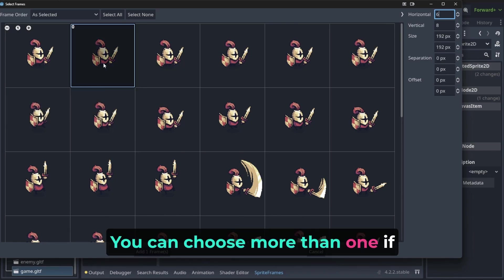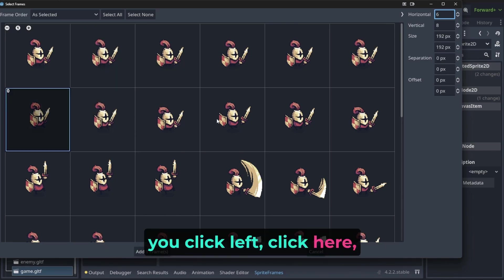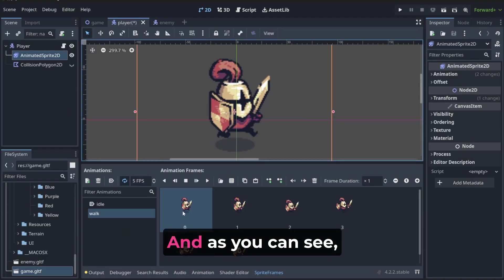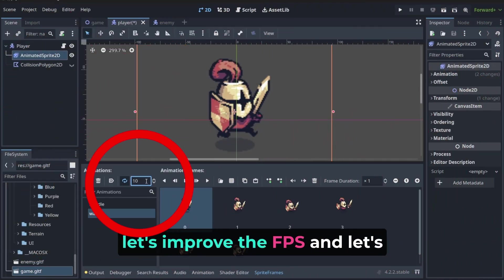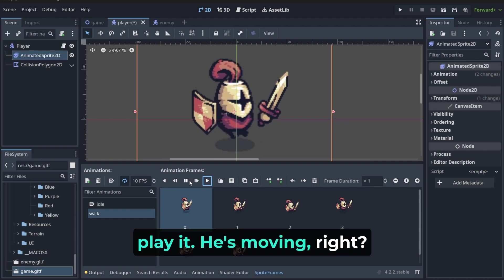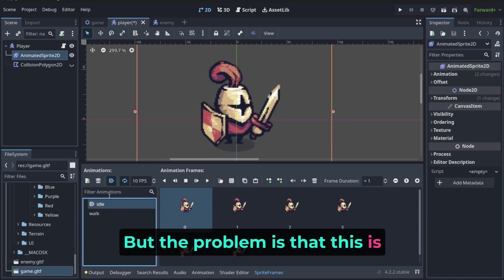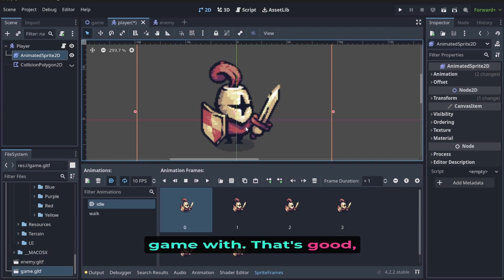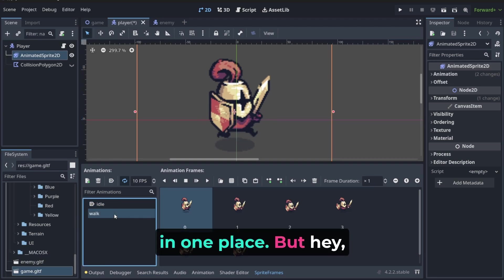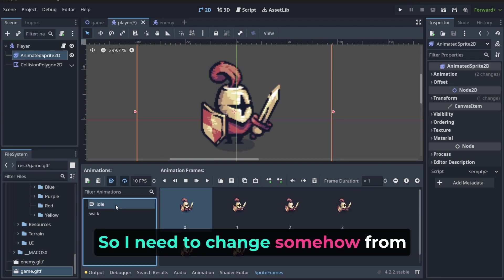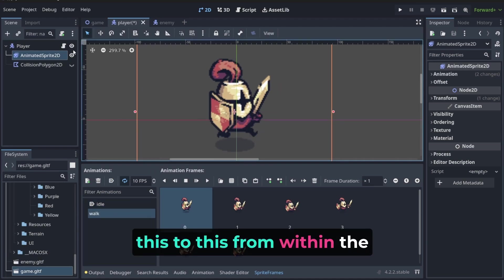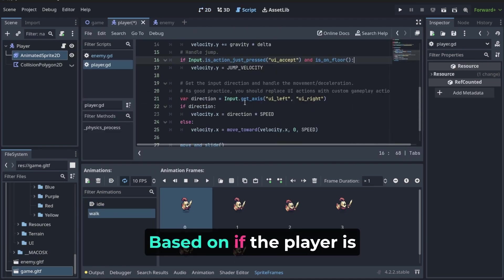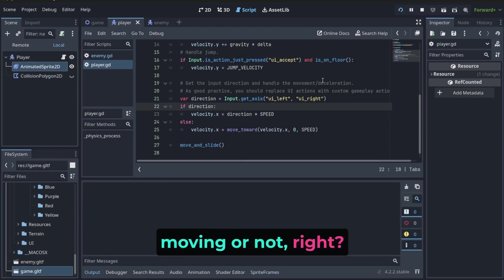This is movement. You can choose more than one if you click left click here and then shift, so I've got all frames at once. Let's improve the FPS and let's play it. He's moving. But the problem is that this is the animation we start our game with. That's good because he's just standing in one place. But I want to walk. I need to change somehow from this to this from within the code, based on if the player is moving or not.